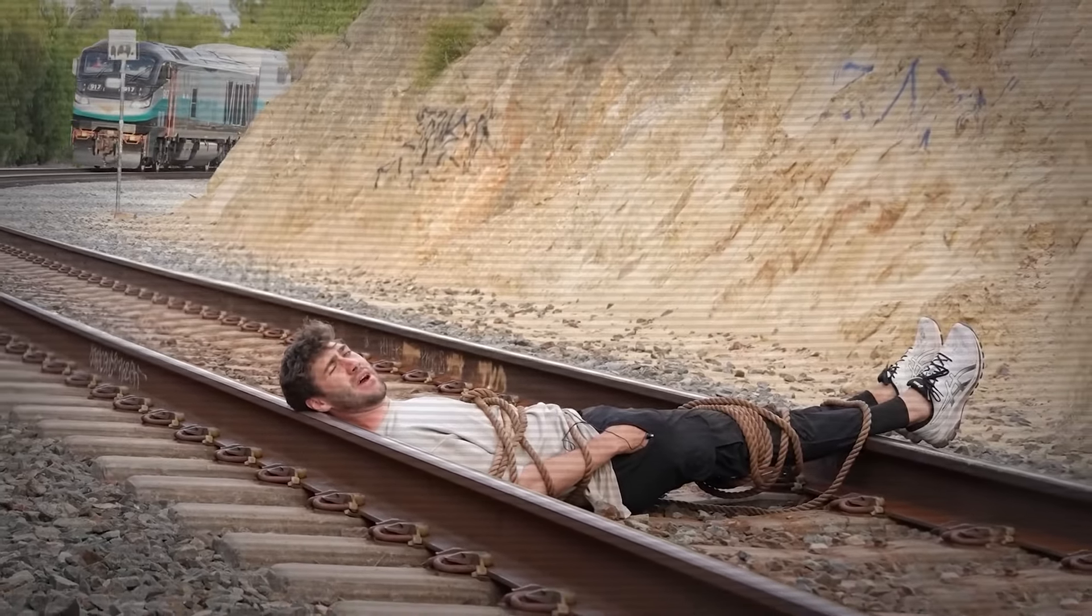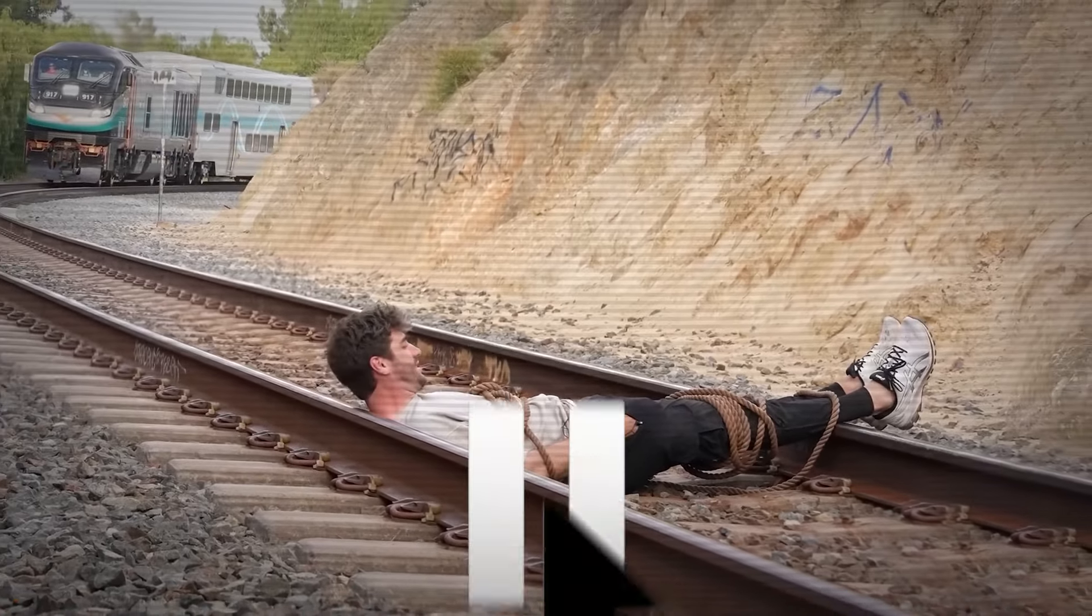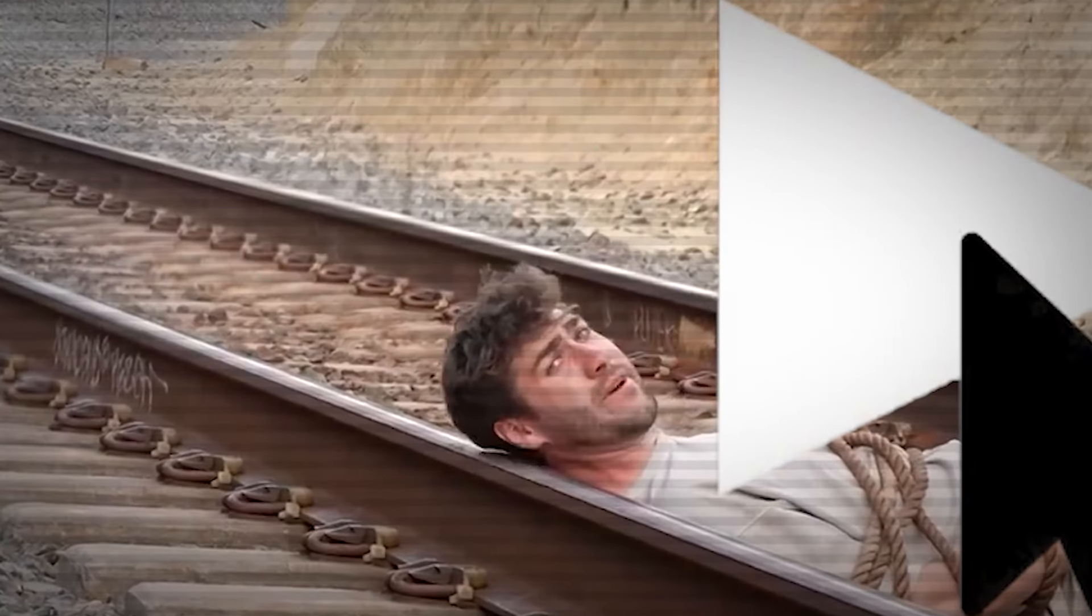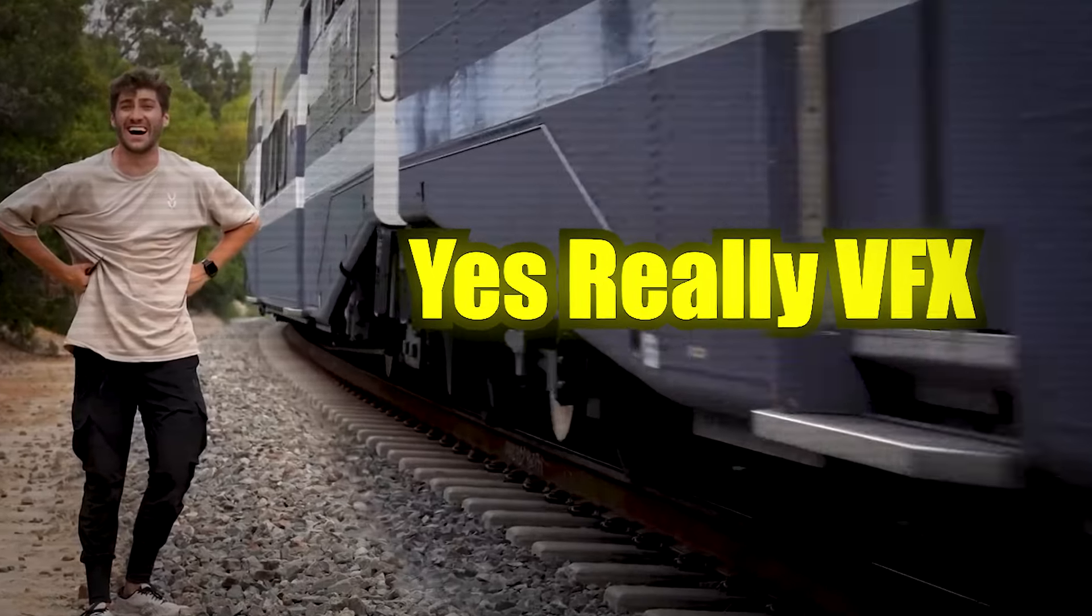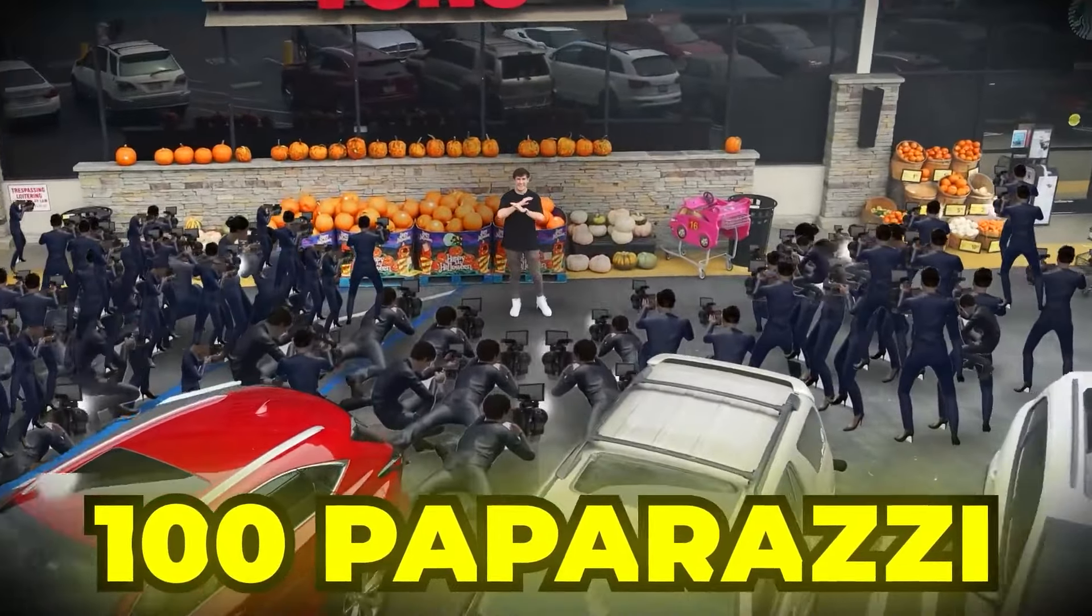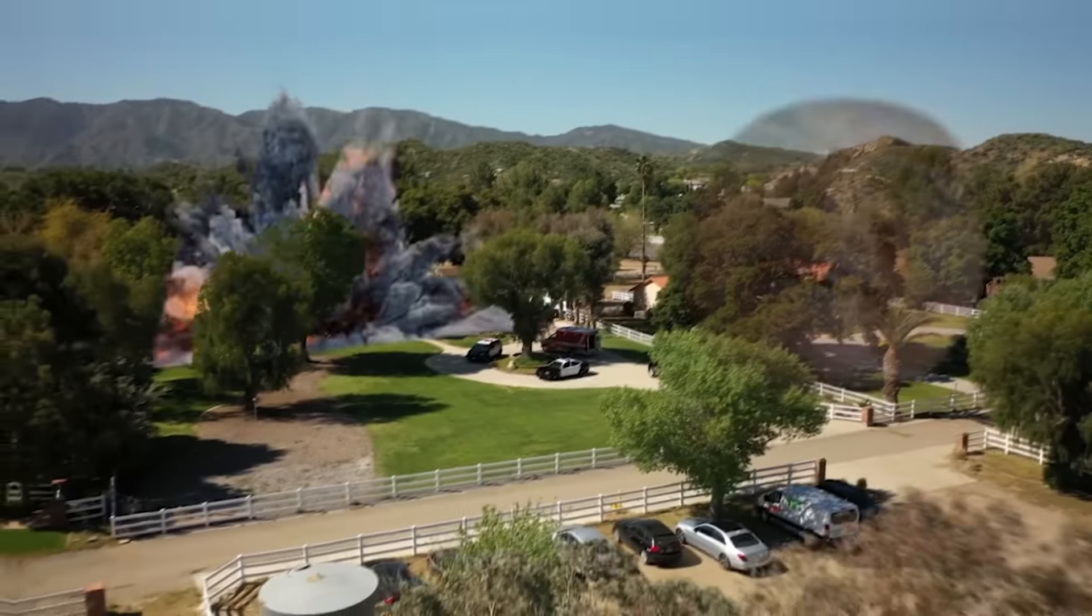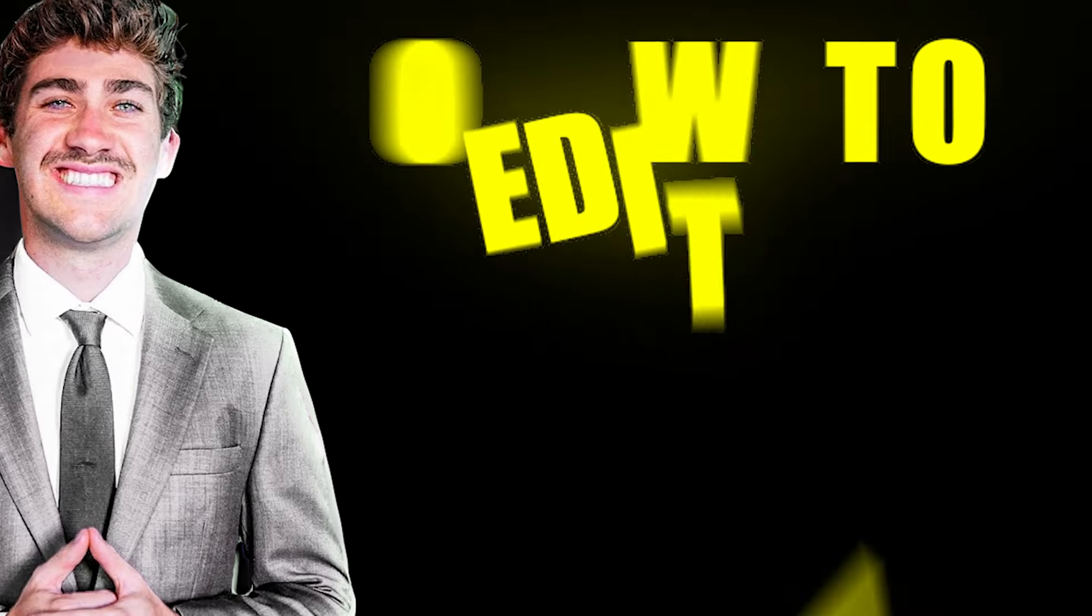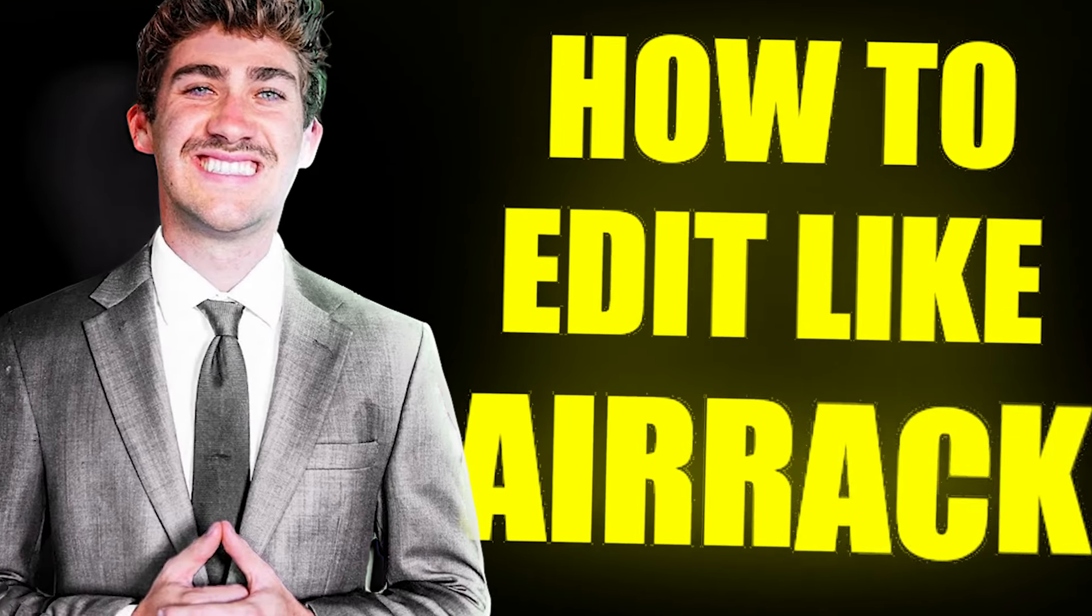There's a train coming right now at 80 miles an hour and if I don't escape... This is ARAC, and that was a VFX shot. You're going to learn how to do this, this, and even do this. Welcome to How to Edit Like ARAC.